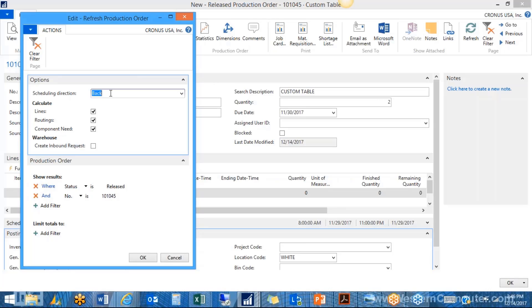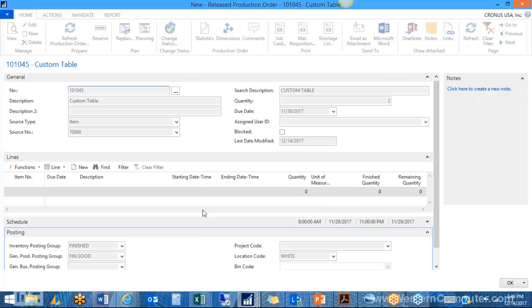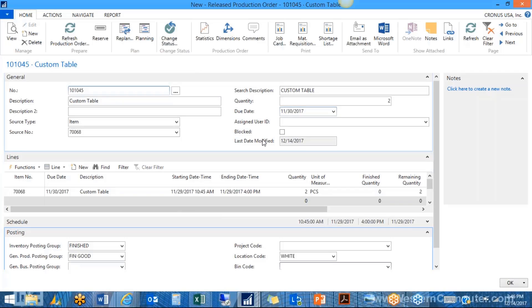The refresh asks for scheduling direction — forwards or backwards. Backwards calculates from the due date, plans backwards, and gives you the latest date you can start and still manufacture in time. Forward starts the production order today, finishes as soon as possible, and the item sits in stock until shipment. Most clients go with backwards — just in time. So the latest start date based on our due date is the 29th at 10:45, finishing at 4 p.m. to complete both tables with all routing steps.